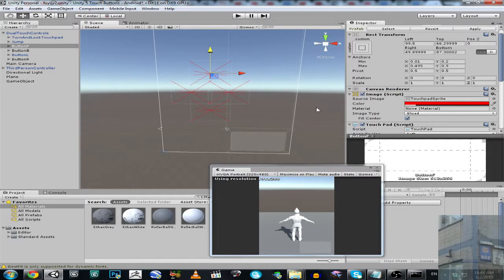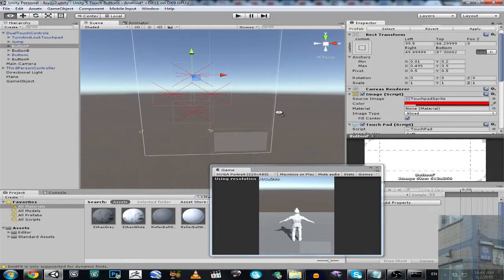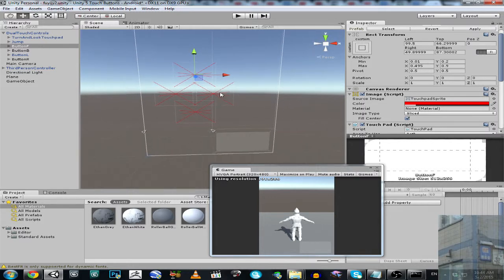Hello everyone. In this video I'm going to show you how to fix the problem with red crosses in Unity 5 UI, or maybe Unity 4.6 UI.